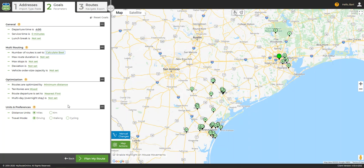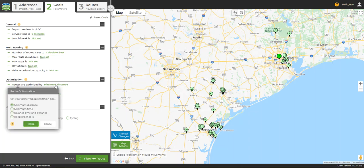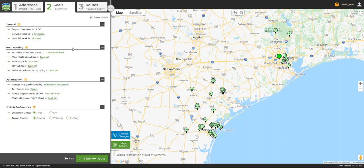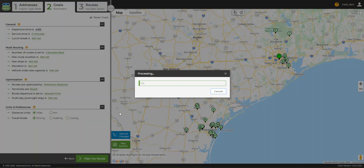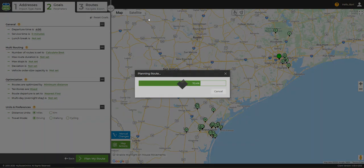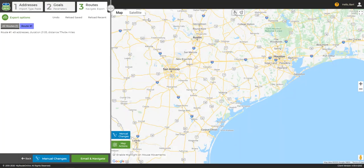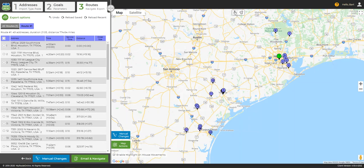Our optimization goal can be minimum distance, minimum time, balance distance and time, or keep order as is. Please consult our user guides for details about other parameters in the Goals tab. Click Plan My Route, and in a few seconds the program will produce your routes. Actual time may vary based on the number of stops in your route set.